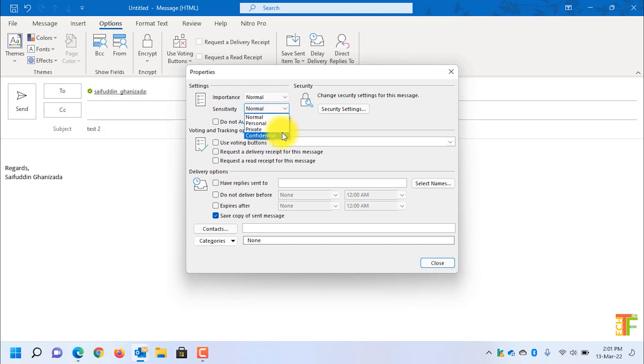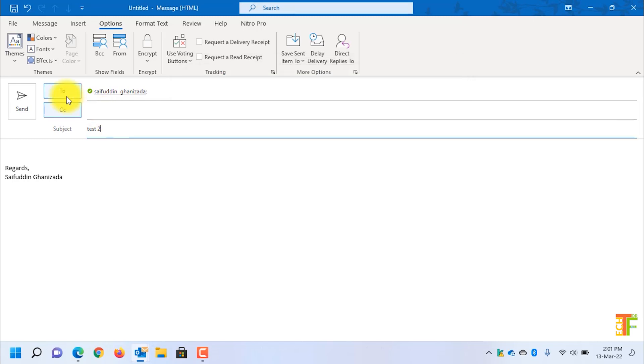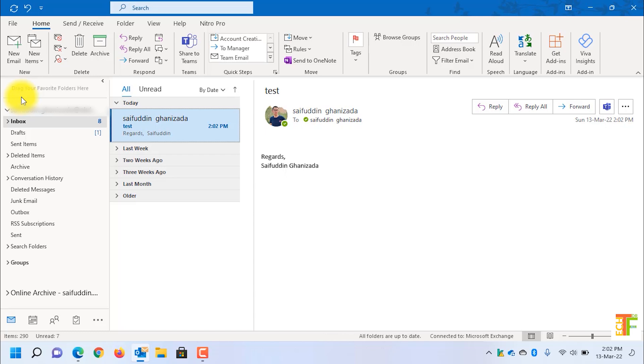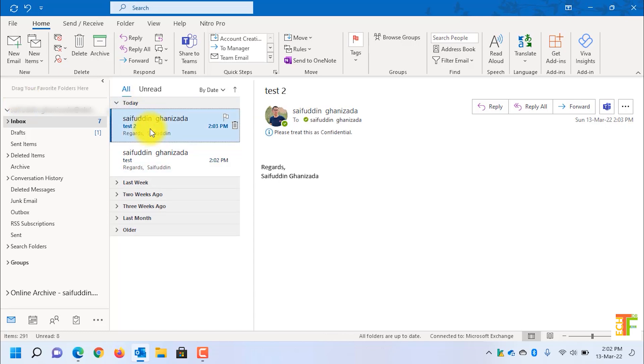I will change it to confidential and I will send the email. As you can see, here it says please treat this as confidential. As I said earlier, by default Outlook will treat all emails as normal.